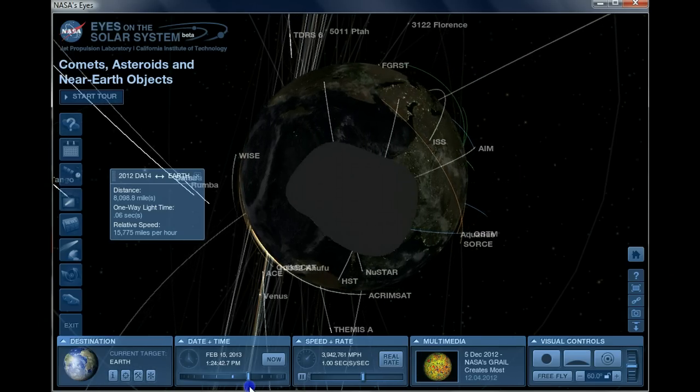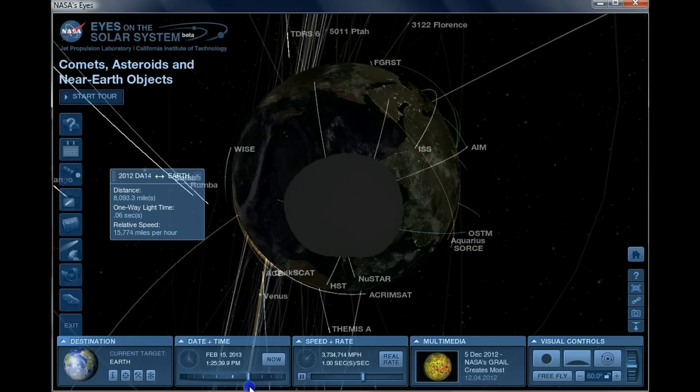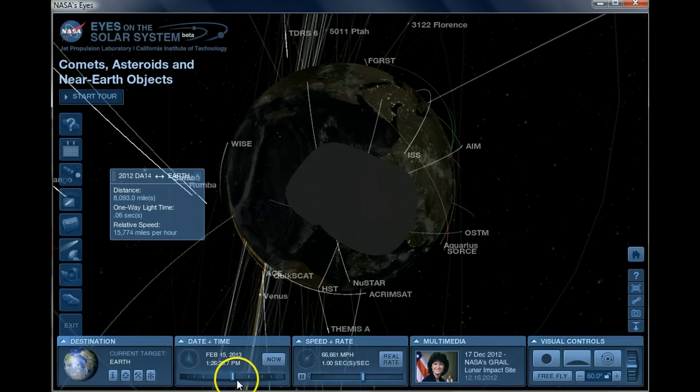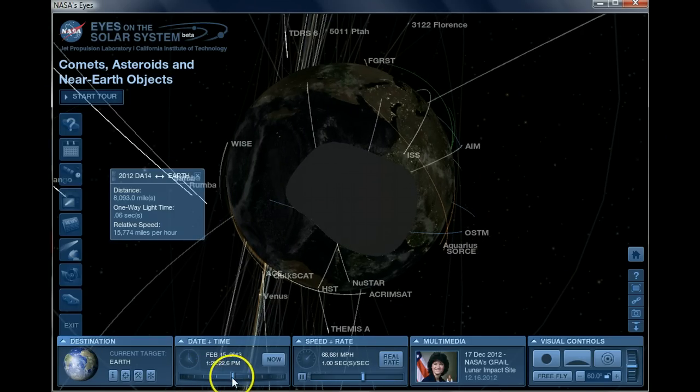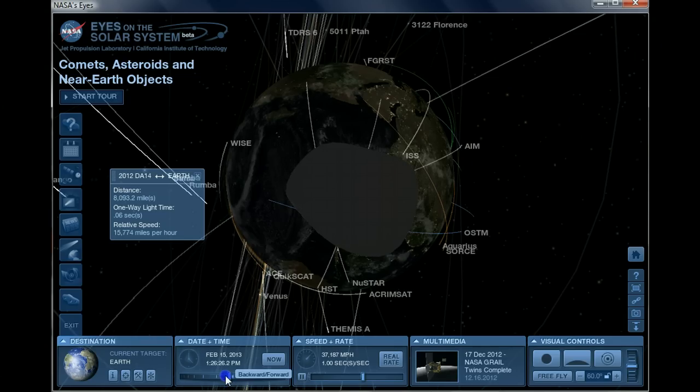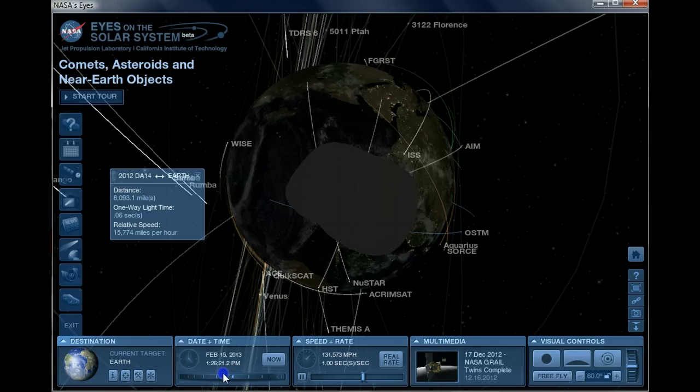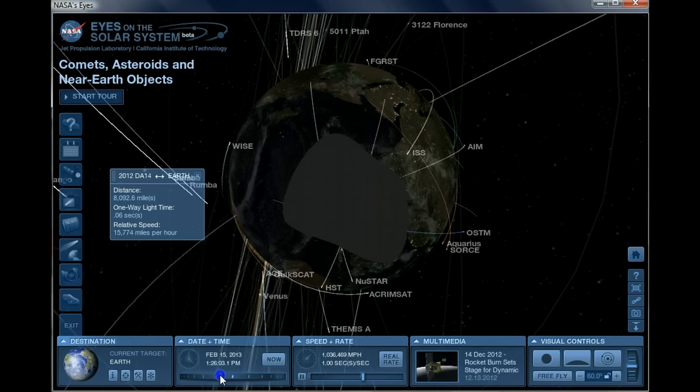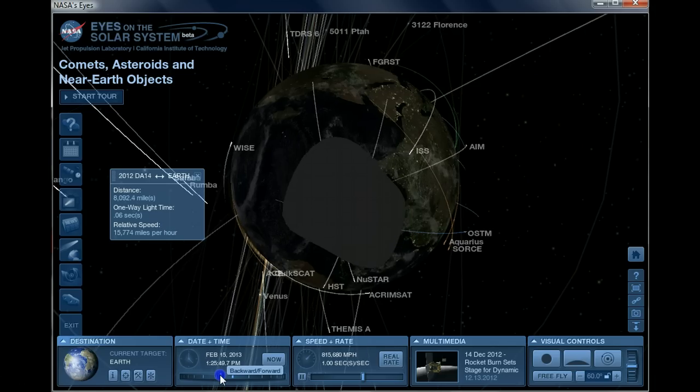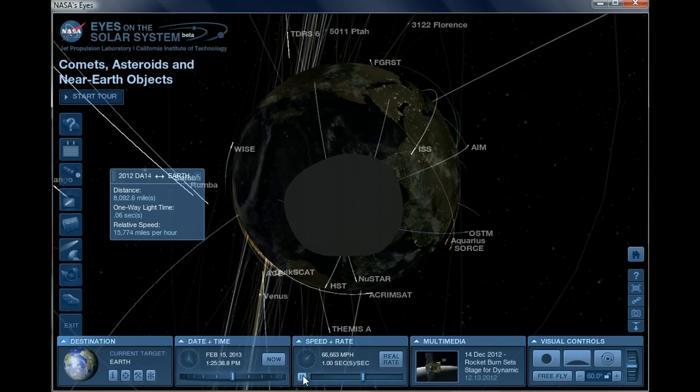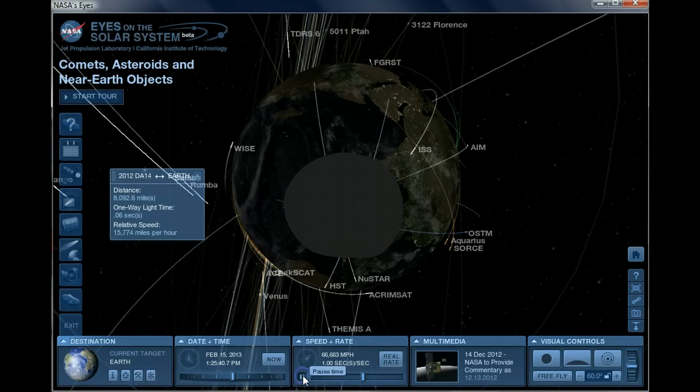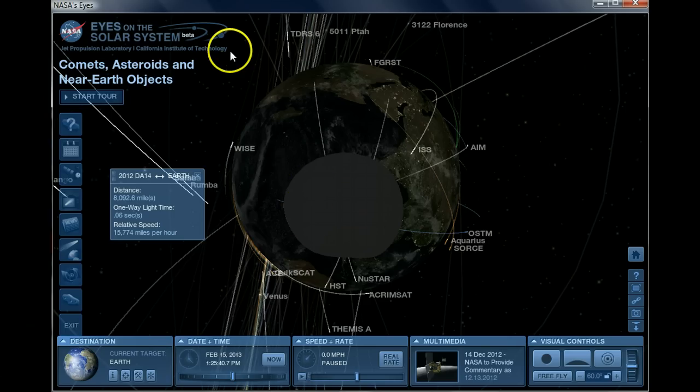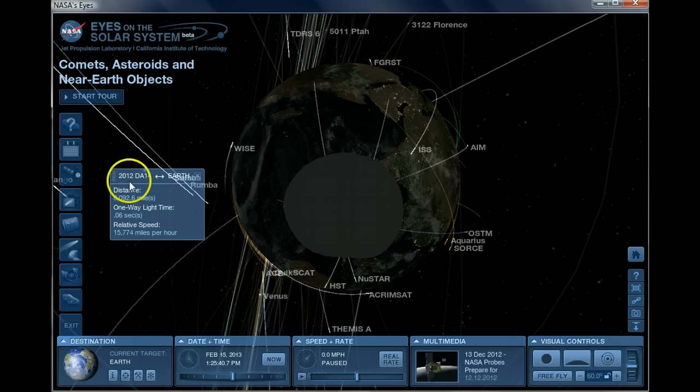And as DA14 comes in, it comes within 8,092 miles of Earth. Let's go back here; I want to get it just right. OK, I want to pause it there. 8,092.5 miles is as close as it gets.